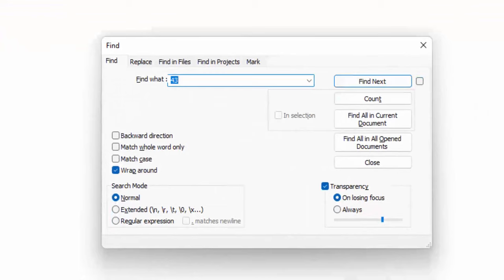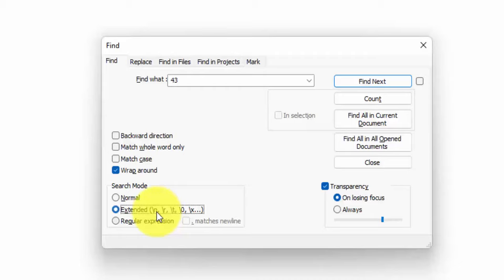One of them is the search mode. So you have normal mode, which acts like regular search and replace, but then you have extended, and that gives you access to these characters, which this is the new line character, return, tab. And then you also have regular expressions, which is like the one thing with code that I just don't understand. I've used it before just like copy and pasting.